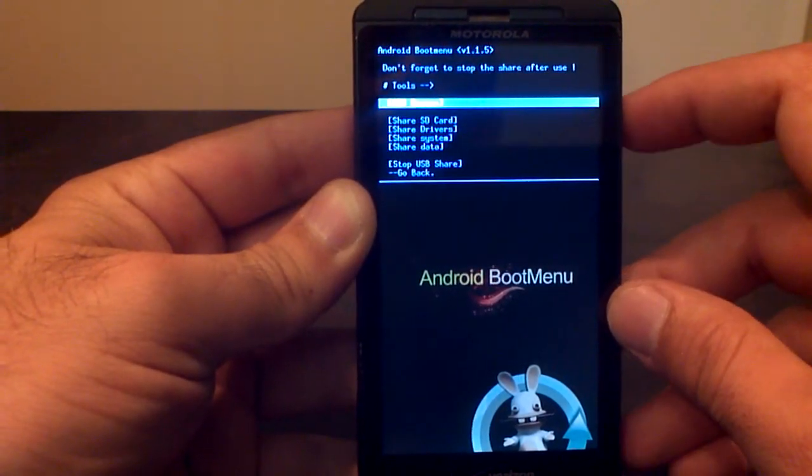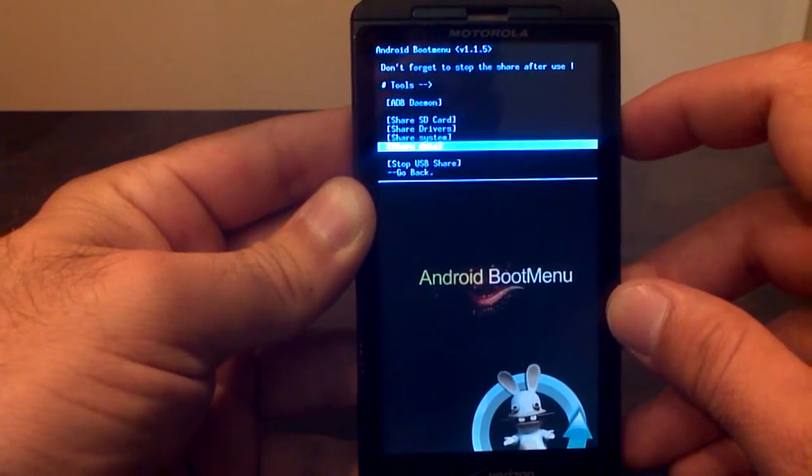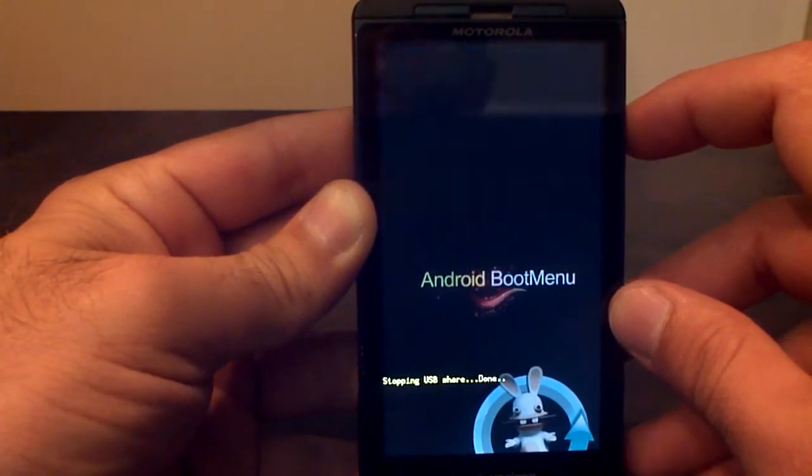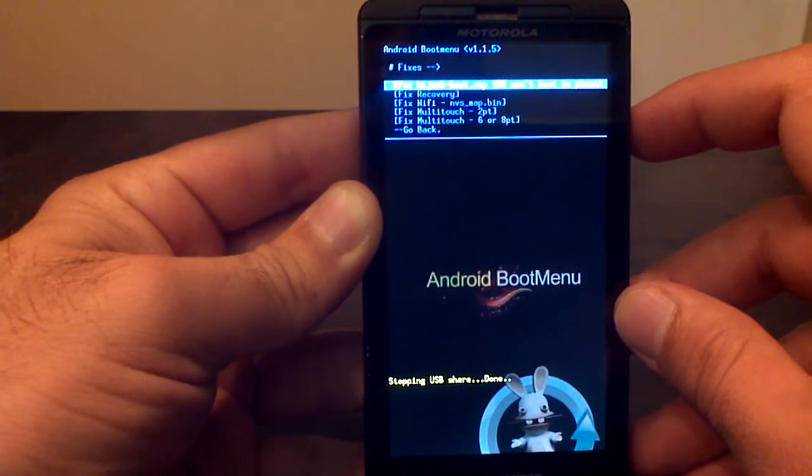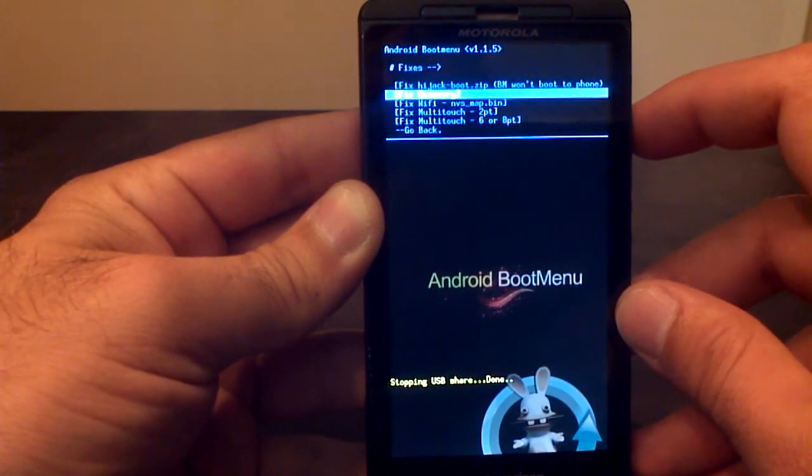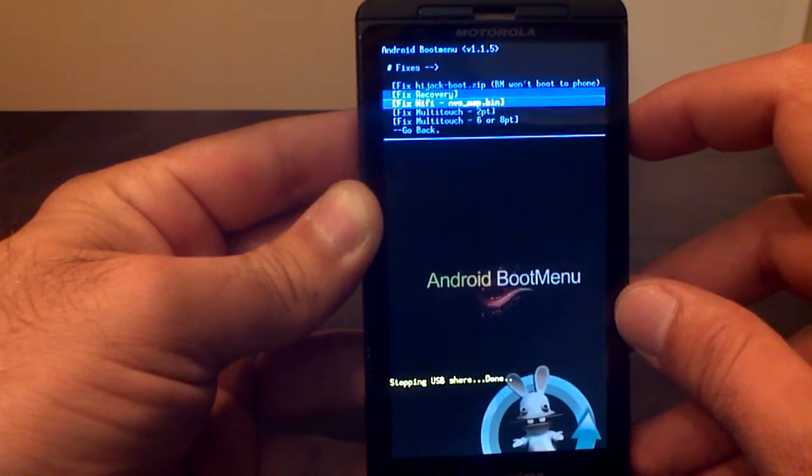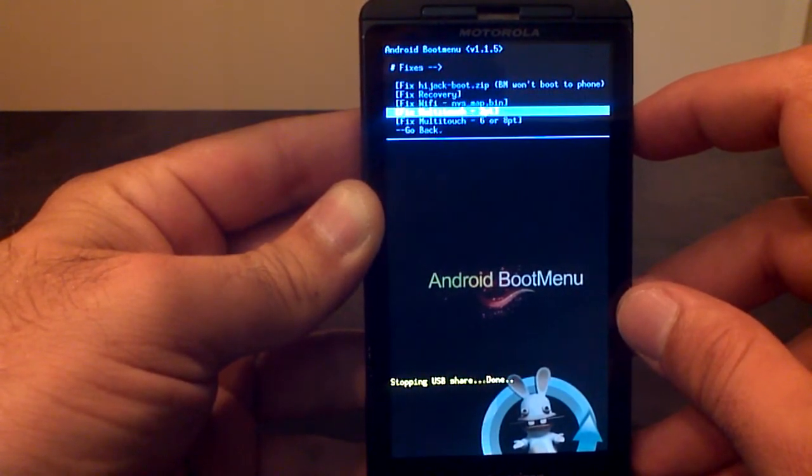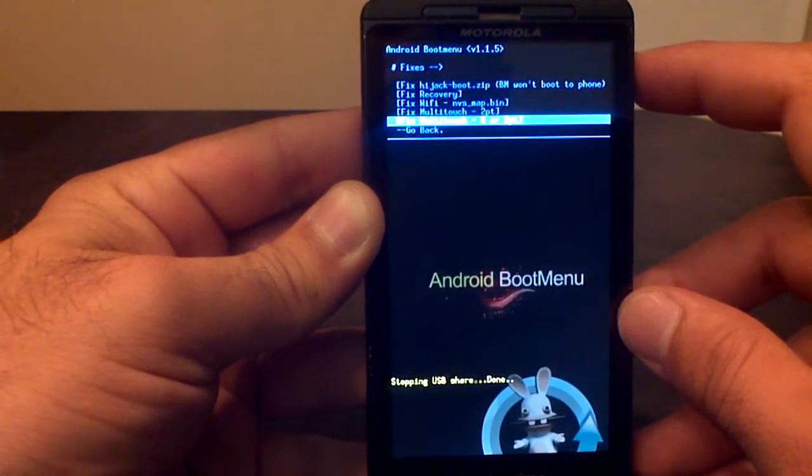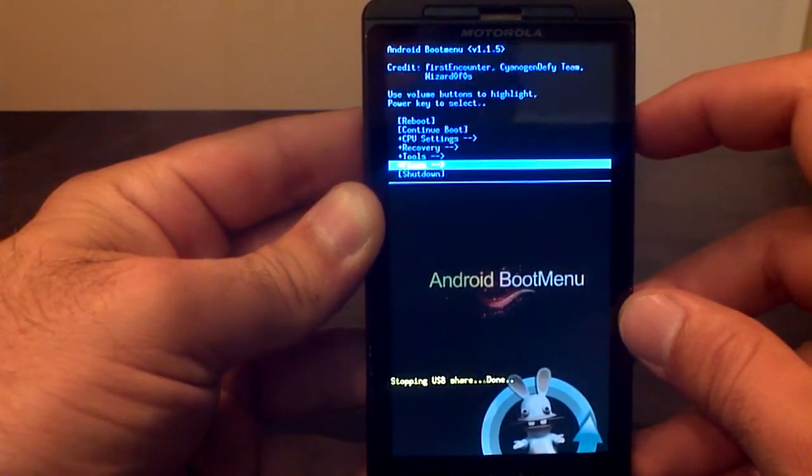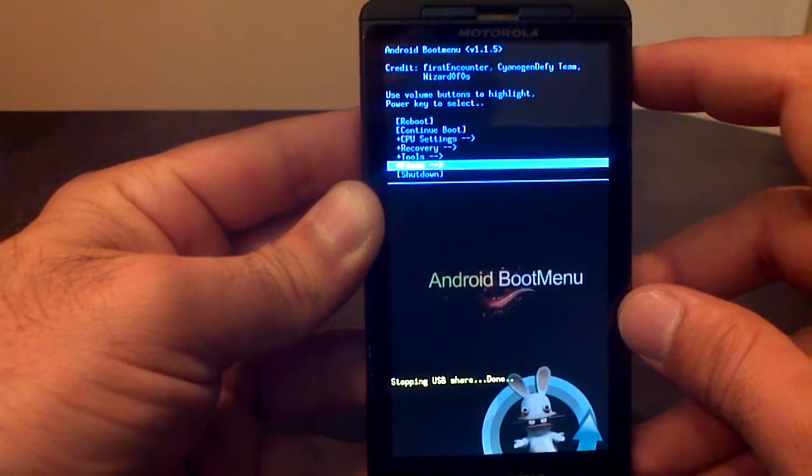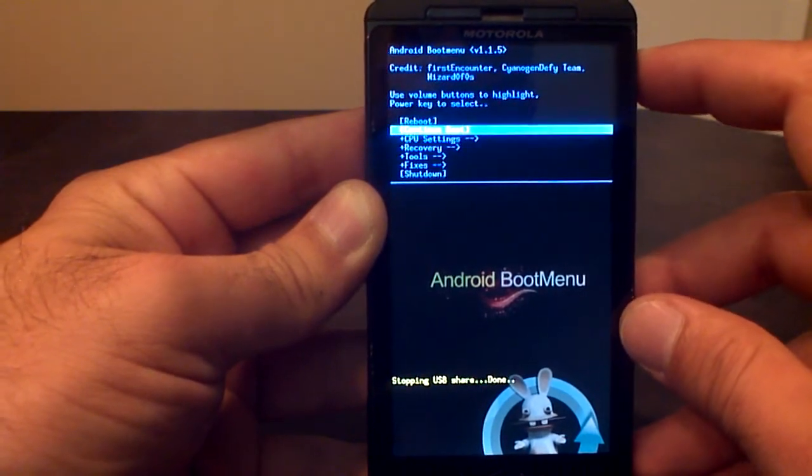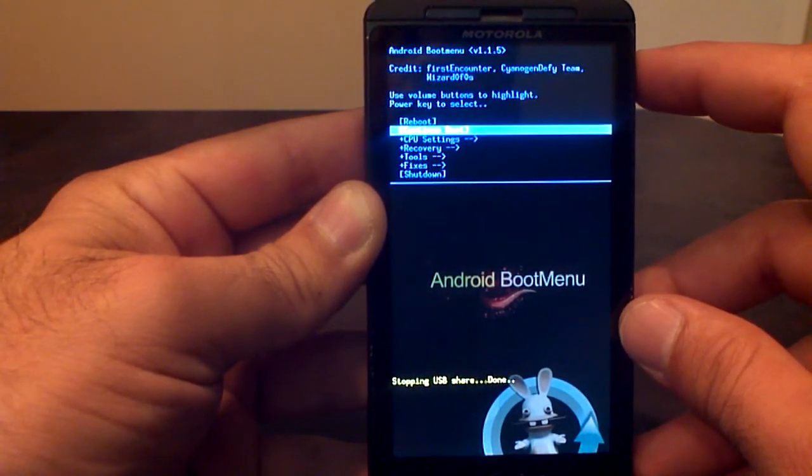You've got different tools here. You can actually share your data, share your drivers and USB. You got different fixes for Wi-Fi, for recovery. If your recovery is broken, you can fix your recovery from here. Fix Wi-Fi. You can change your multi-touch screen from 2 to 6 to 8 points. So it's a very handy program that allows you to do some pretty cool things.